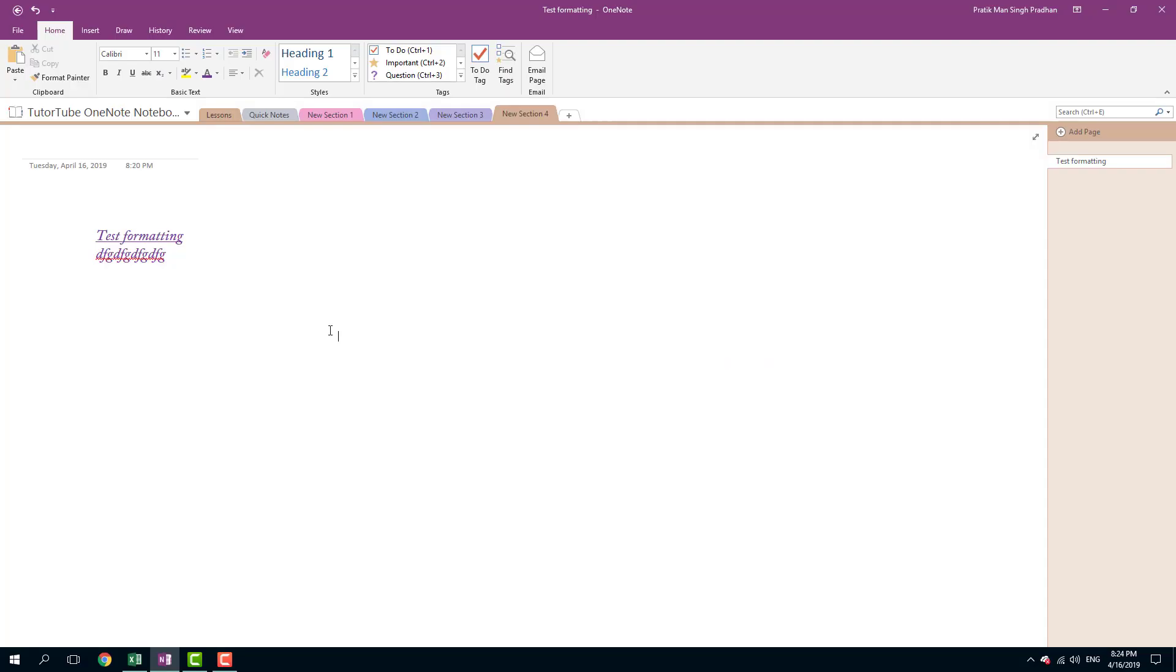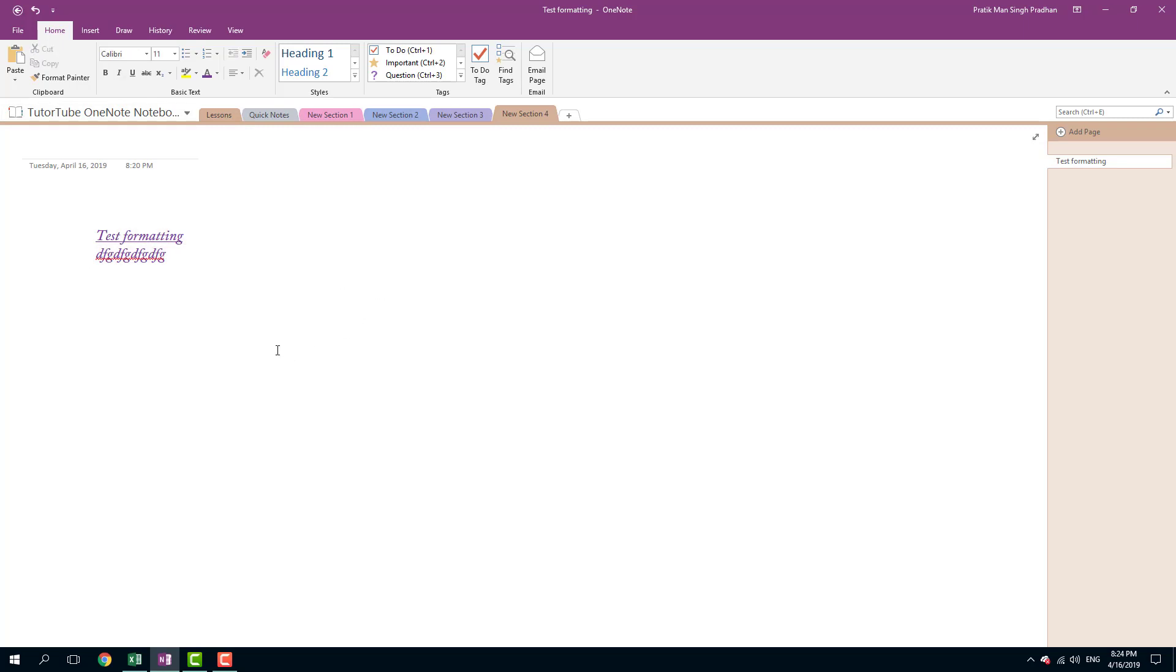Now let's talk about Format Painter. In the last lesson we formatted text, and now let's apply the same formatting to another text. I'm going to copy format. This is the text right here - let's say I want the same formatting.